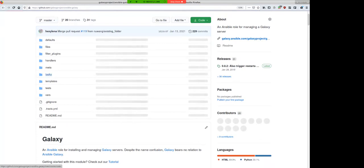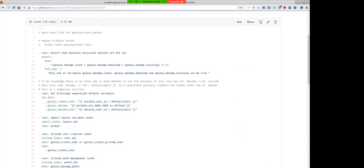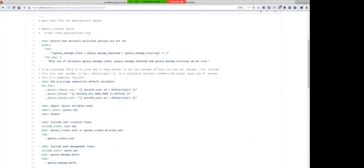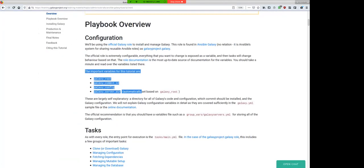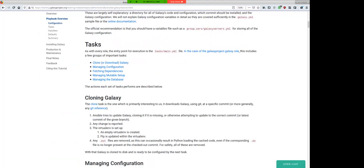Let's talk about the Ansible role structure. The entry point is tasks/main.yaml. There are four important variables: the Galaxy root (where Galaxy will be set up), the Galaxy commit ID (what version to deploy), and the Galaxy config variable, which controls all configuration options set in your galaxy.yaml file. Key steps include cloning Galaxy, managing configuration, fetching dependencies, managing the mutable setup, and managing the database.